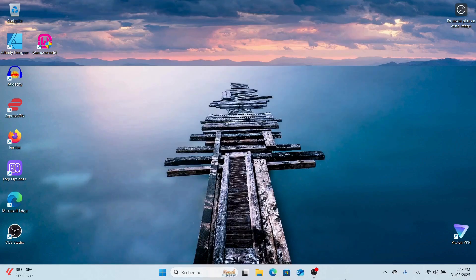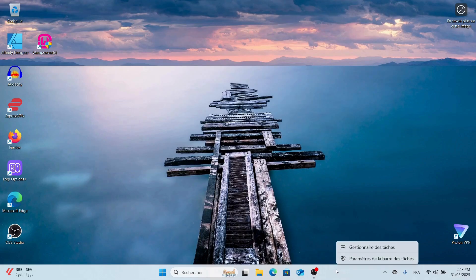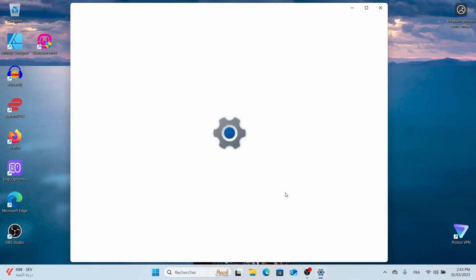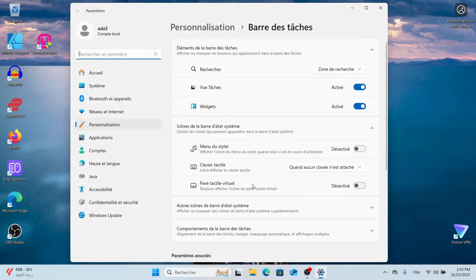Now, let's customize the taskbar. Simply right-click on the taskbar and select Taskbar Settings.